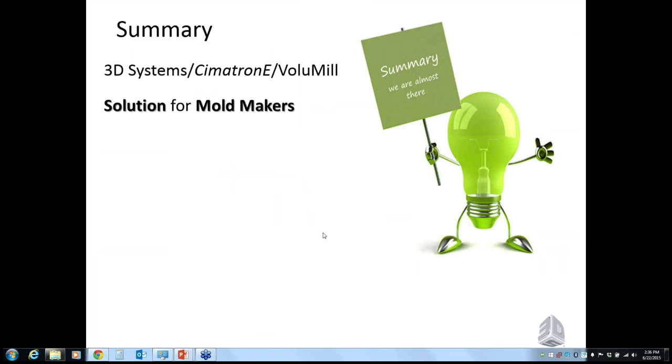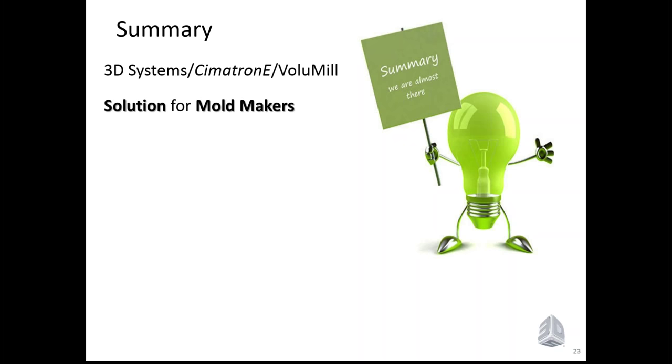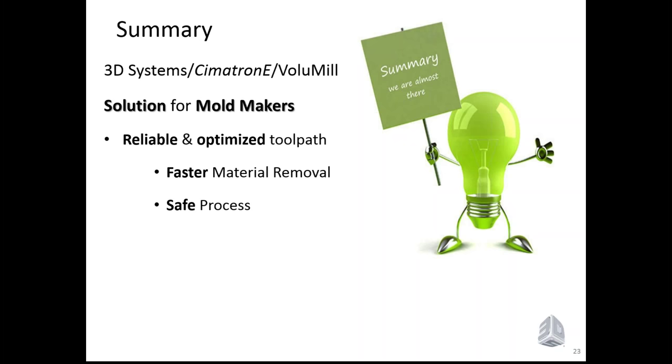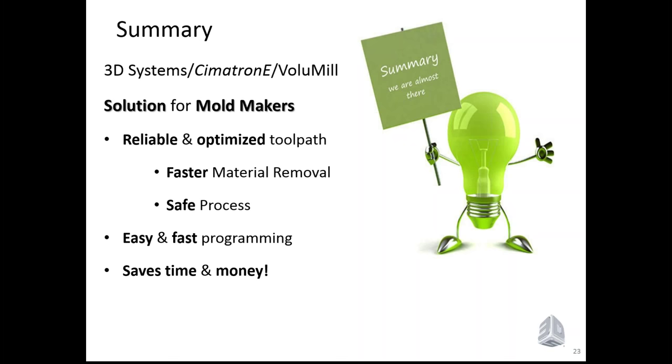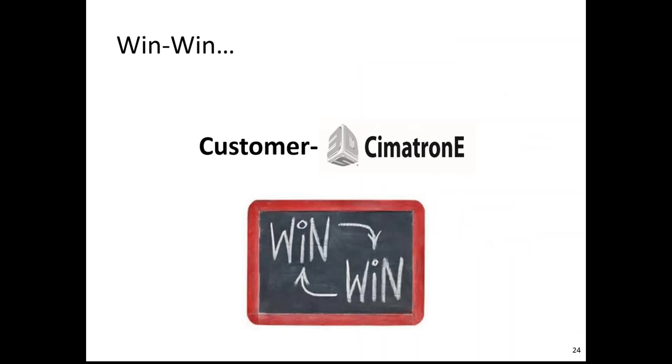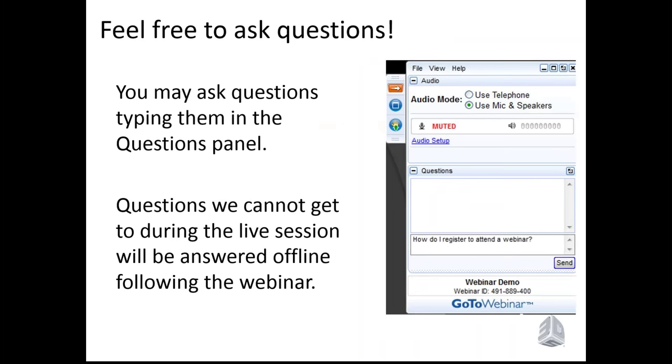As I said, 3D Systems Cimatron E VoluMill introduces a solution for mold makers with a reliable and optimized tool path, which will give us a faster material removal rate, a safe process. Easy and fast programming and implementation. And you're going to save time and save money at your shop. So, this is a win-win situation. Everybody is winning over here. That was the presentation. And thank you very much. And we are listening for your questions.